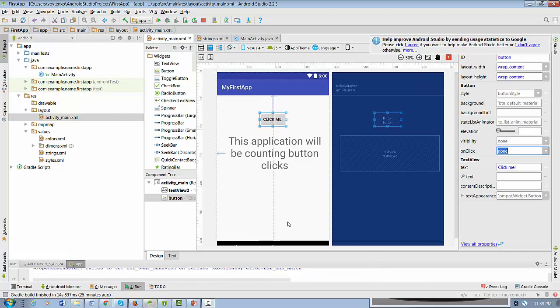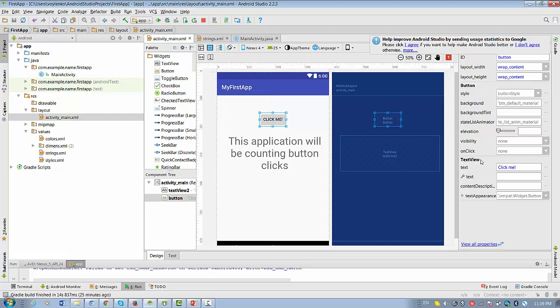So let's create a method for button. So select button and then type here in the property onClick, let's write here the method onClick and hit enter.